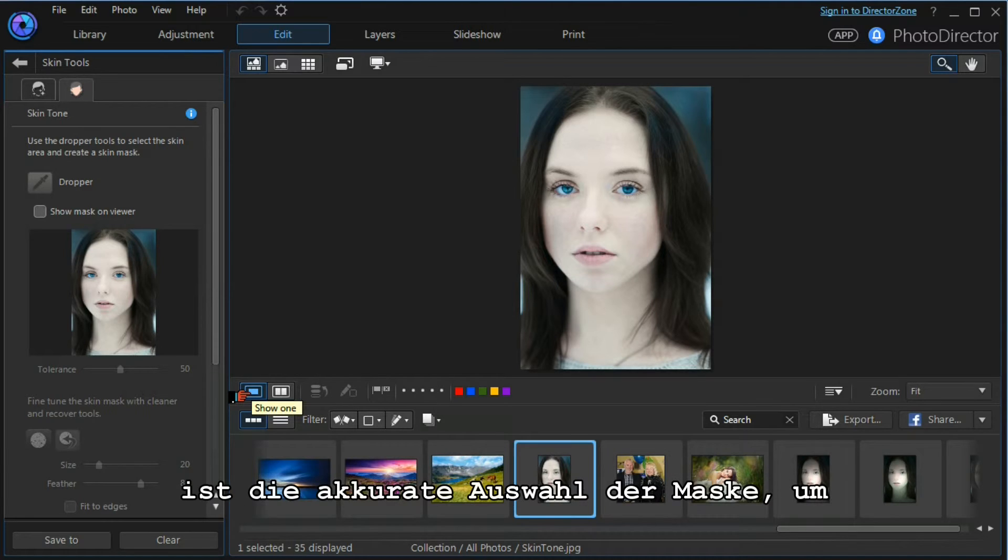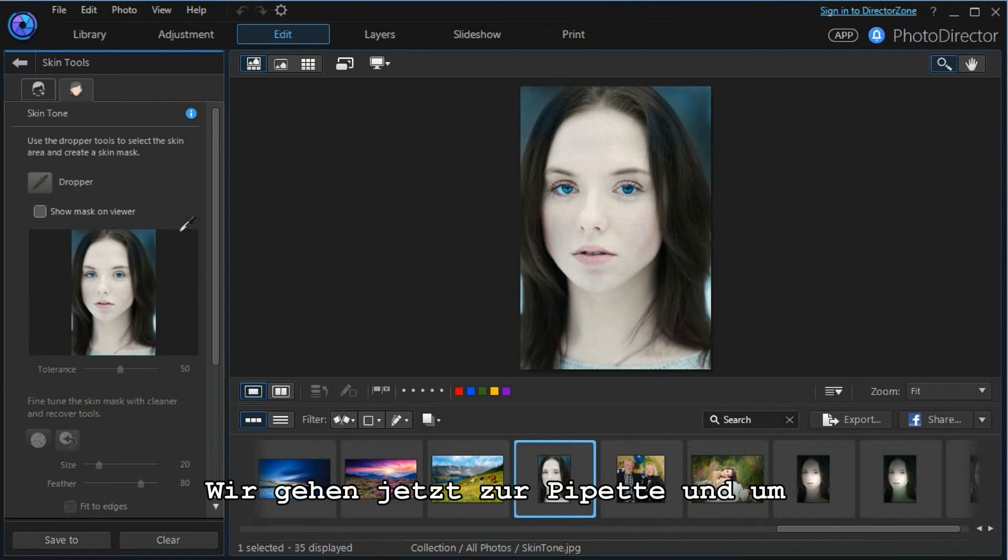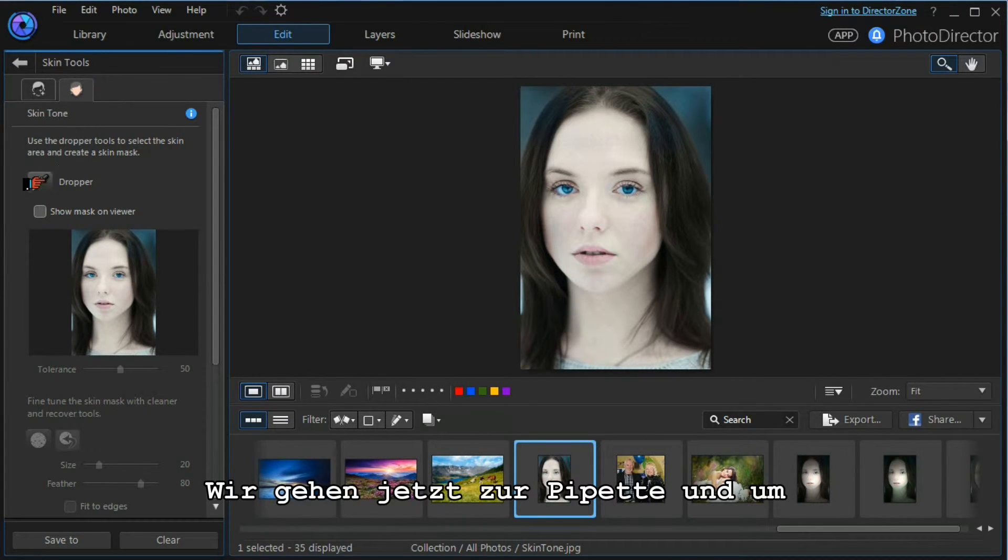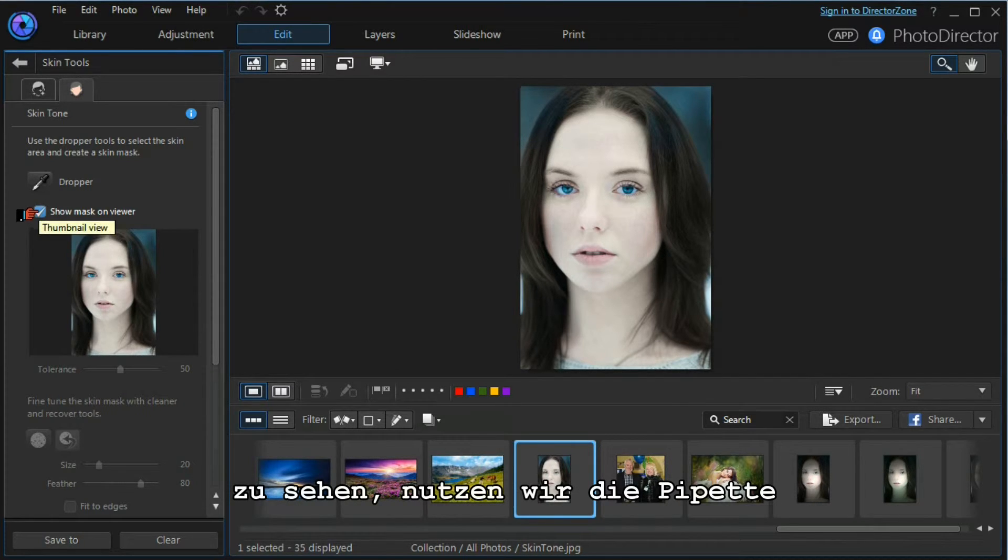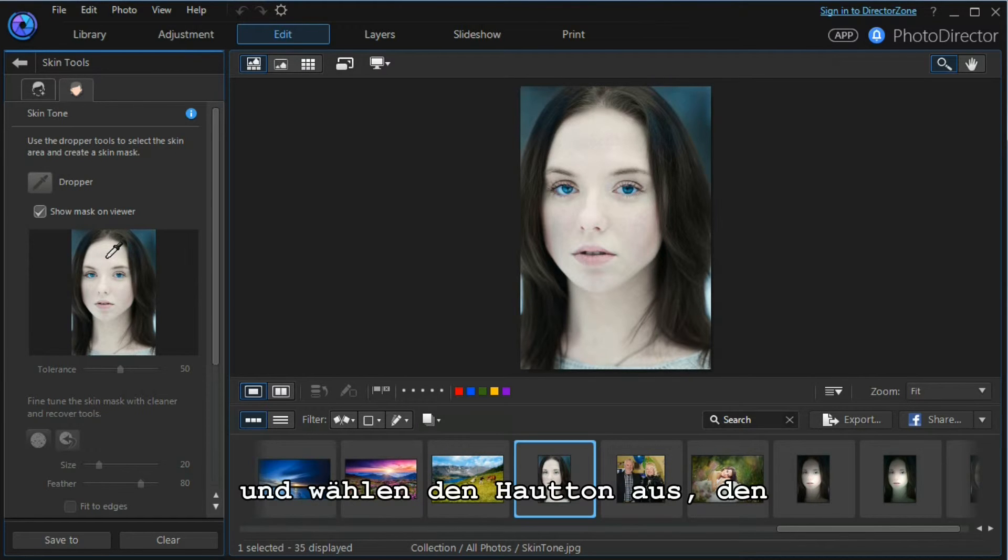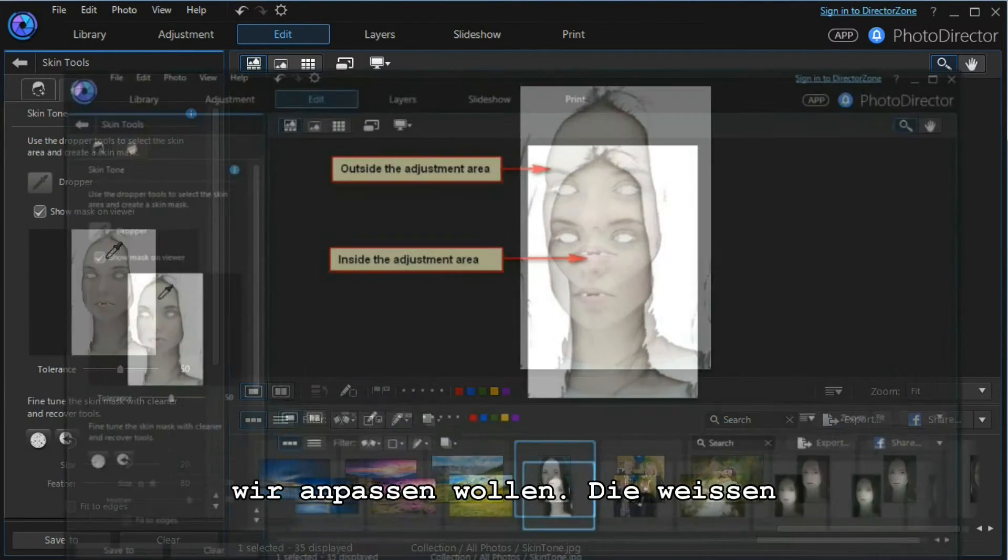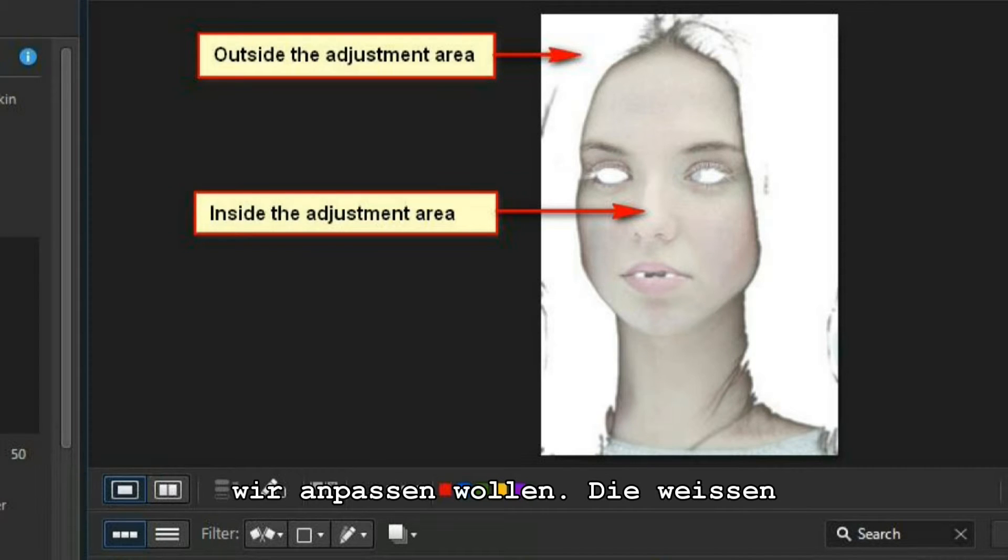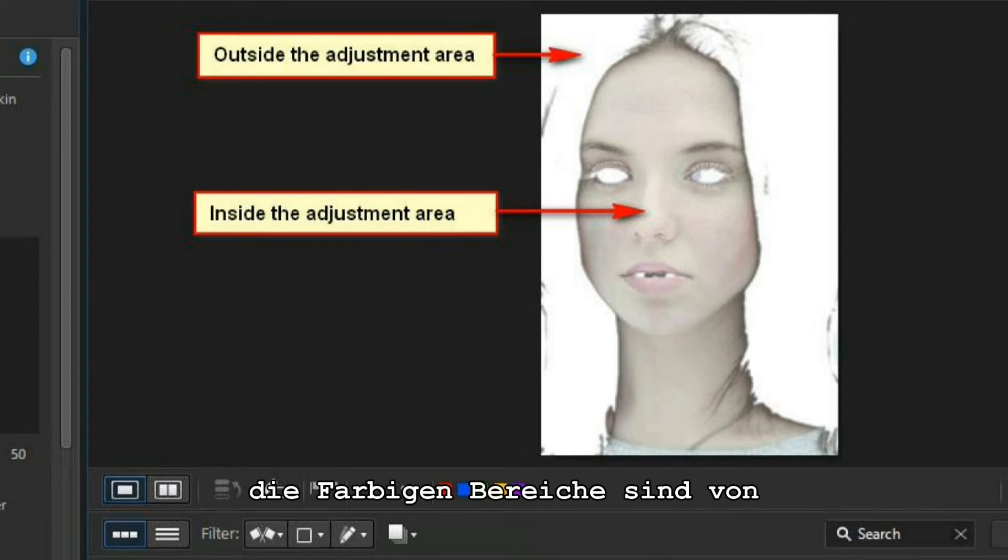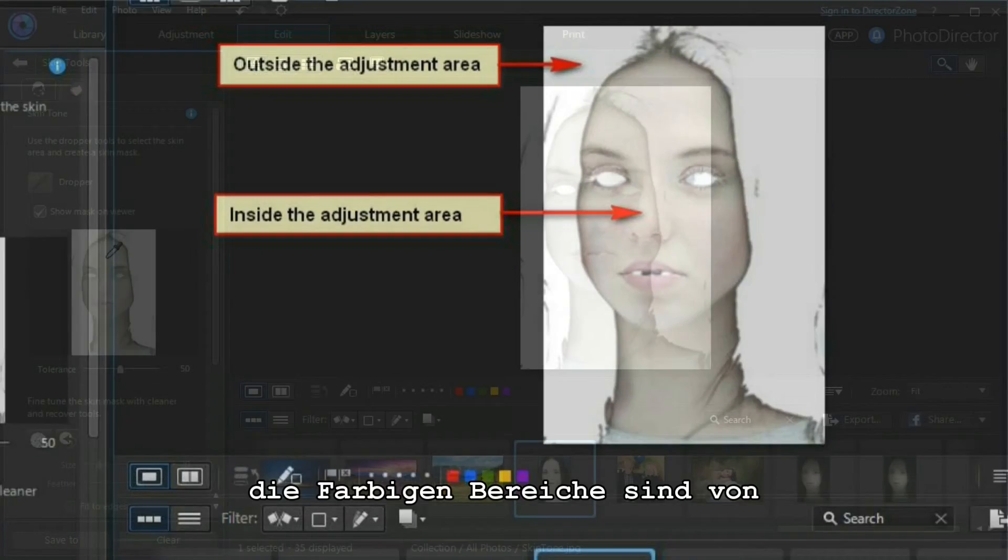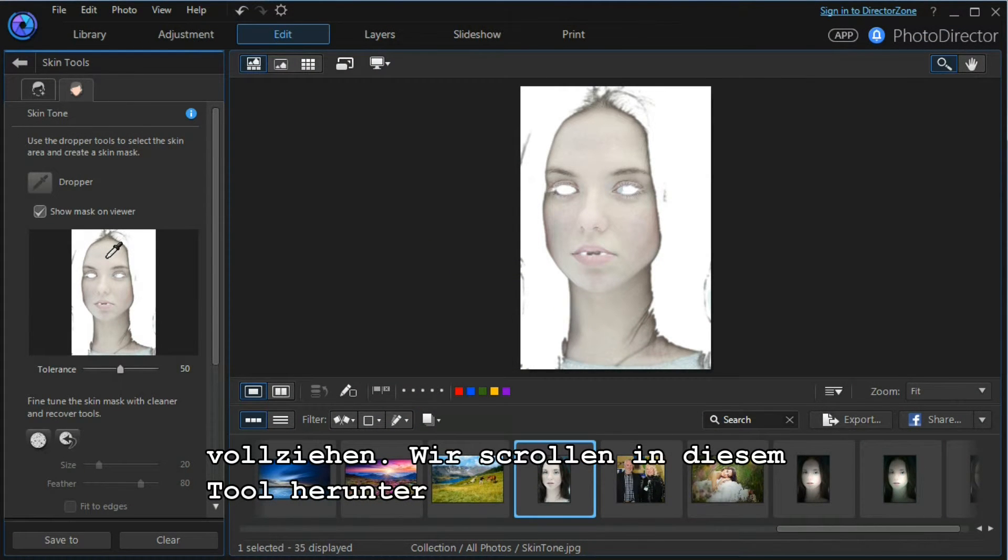The key to this module is the proper selection of the mask to isolate the skin tones that we want to manipulate. We move to our dropper. We want to show the mask on the main viewer. We use our dropper to select the skin tone we want to manipulate, and the white areas are the areas that will not be affected, and the colored areas are the areas that will be affected by any adjustments we make.